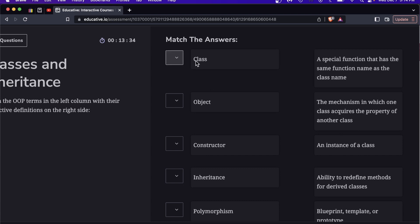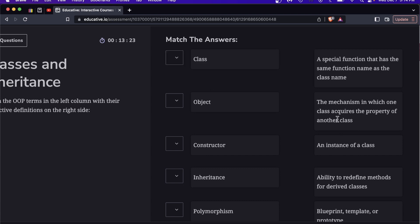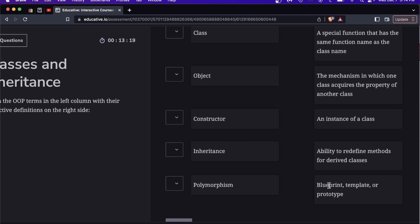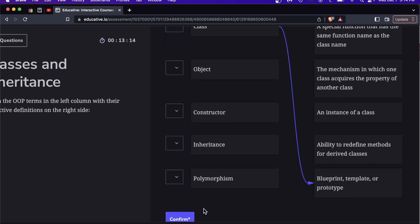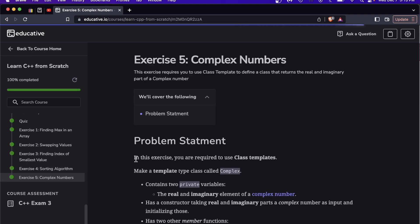So for example class, I'm not going to go through all of these, but I do know it is the last answer here. Class is a blueprint template or prototype, so we're going to go with definition number five. Whoop, I blew through this exam in two minutes and I did not pass. I guess it's kind of fair because I didn't read any of the questions.